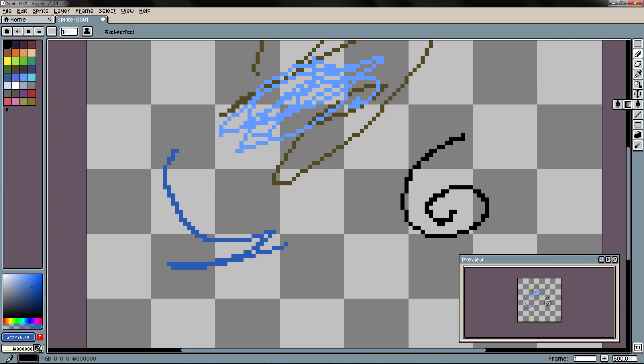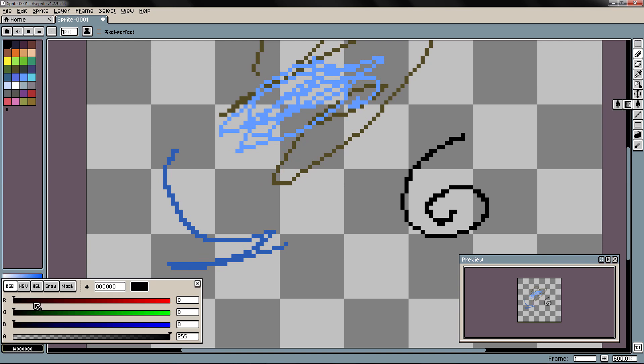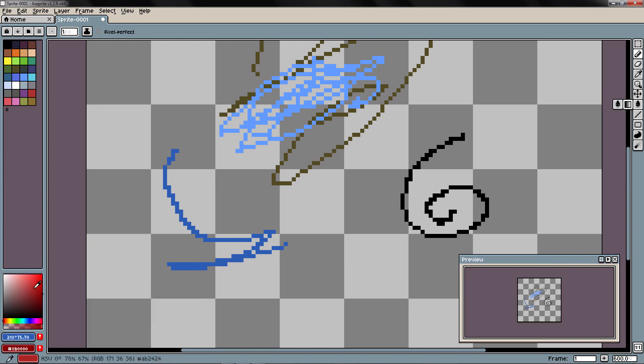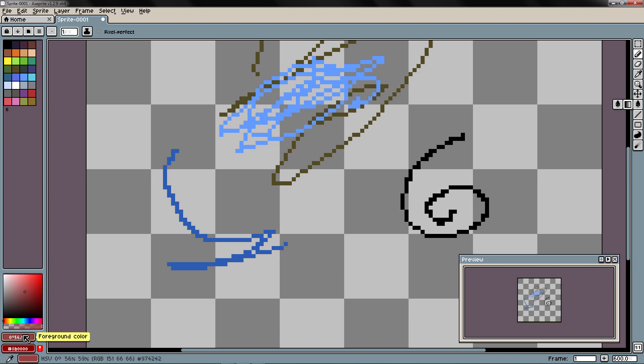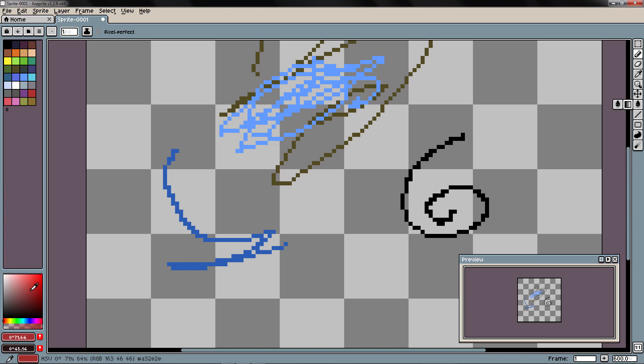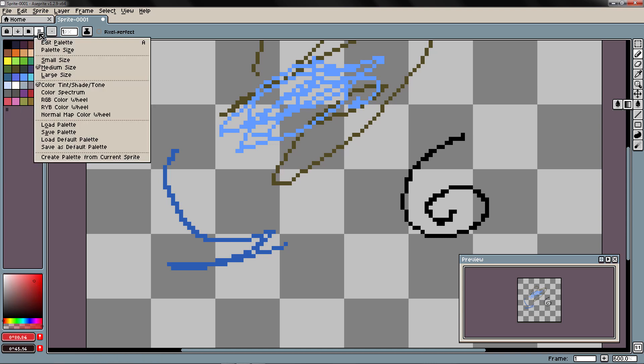You can change it here for example. Here on the color picker if I left click I am going to modify my foreground color. And if I right click I am going to modify my background color. If I want to modify this color picker I can come here, options. And here you have different options.